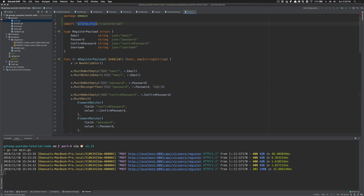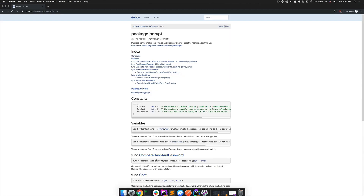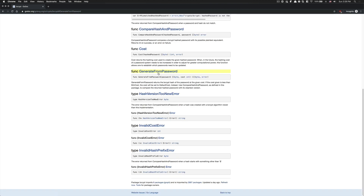Bcrypt comes from golang.org and this package comes from go.golang.org/x/crypto/bcrypt. As you can see, GenerateFromPassword returns the bcrypt hash of the password at the given cost, and it can return a byte slice and an error.